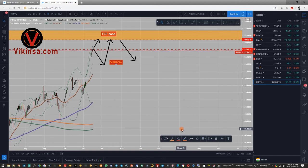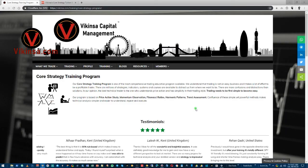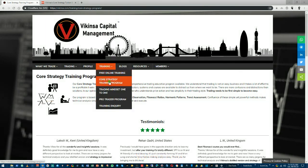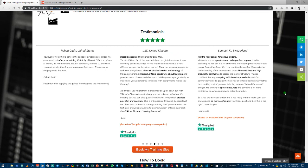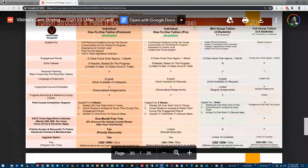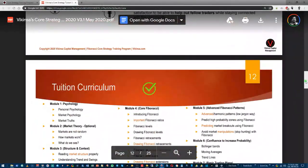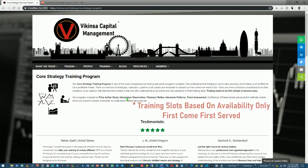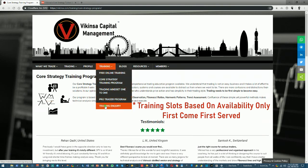This concludes our analysis of indices. We covered S&P 500, US30, NASDAQ, FTSE 100, and Nifty. Hope you enjoyed this — make sure you hit the like button, let me know what you think in the comments, and share it with other traders and trading communities. If you're interested in learning how to analyze the markets using Fibonacci confluence, head over to wikinsa.com and under the Training section you'll find the Core Strategy Training Program, including testimonials, a brochure, course structure, and curriculum. It covers basic and advanced Fibonacci concepts to analyze markets with high probability.